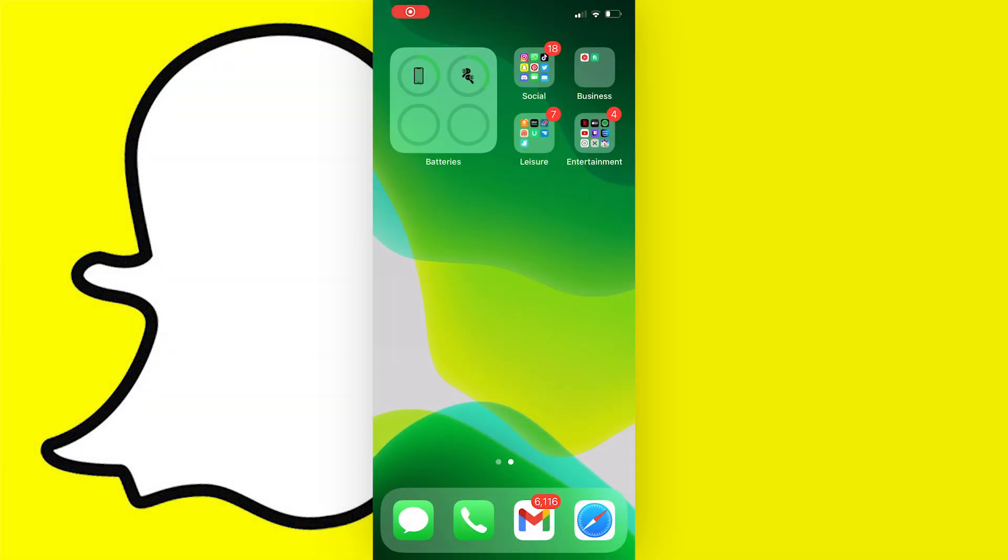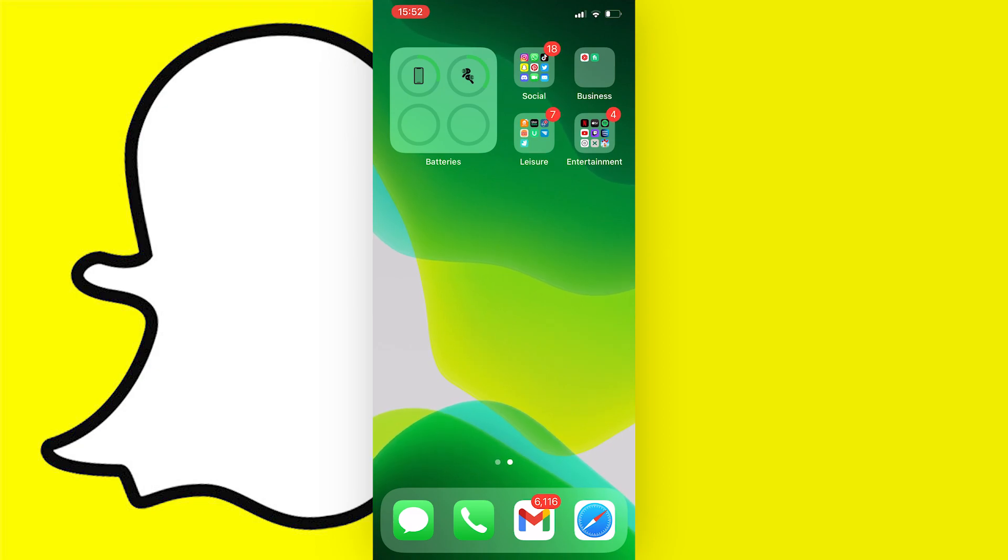In this video I'm going to show you how to allow Snapchat to have camera access on your device. This works for iOS and Android so you can follow along on either, and it's very easy to do. Let's get started.